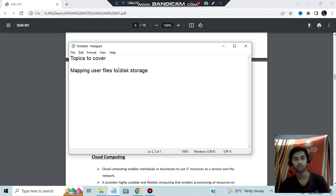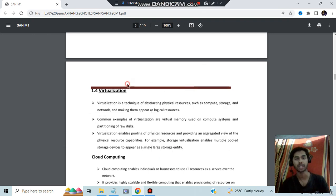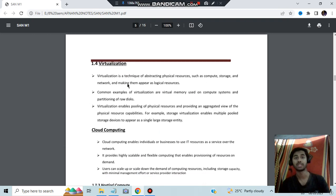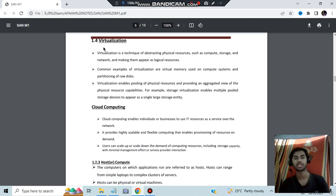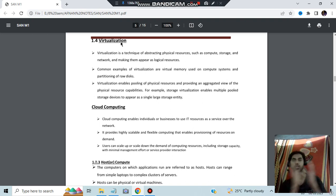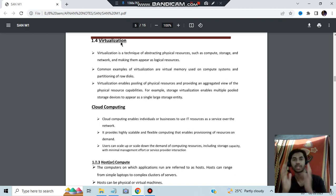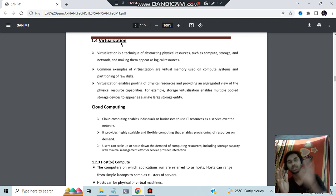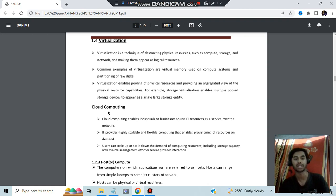The third super important question is mapping user files to disk storage. Those three were the super important questions. Before that, a few more topics: virtualization means doing things virtually at a remote location — if your resources and data are stored somewhere else like in a cloud, that is called virtualization. Cloud computing is also covered here.